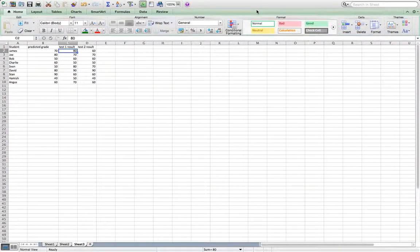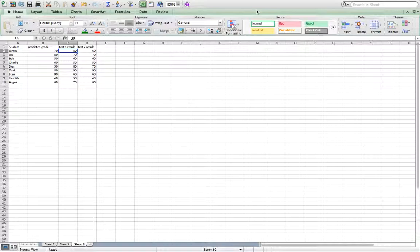Okay, I'm going to try and teach you how to do conditional formatting. This is useful as a teacher because you might want to color code your students and their results to see how they're going, compare them to the predicted results.